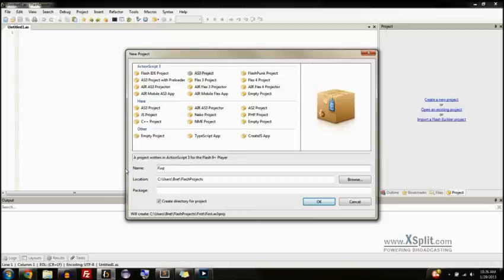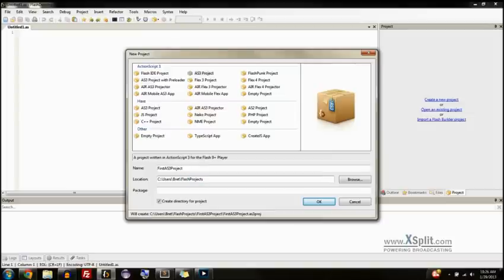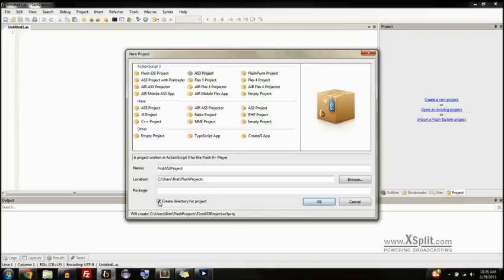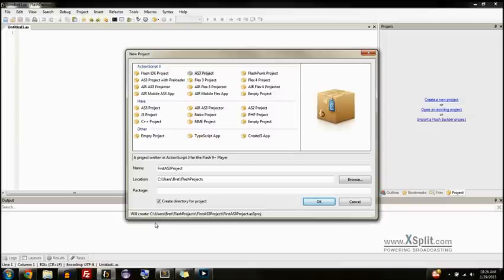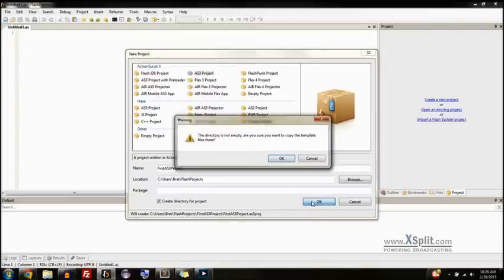And what we're going to do is do first AS3 project. Choose your location where you want them to save to. I've created a folder called Flash Projects, and then if you want it to be in its own individual folder, which I highly recommend, make sure that this is checked. If you don't, as you can see, it'll just save it right to the Flash Projects folder. And doing that, when you have multiple programs in there, it gets really confusing because they're all crammed in there, all their files. Make sure that you create a directory. I highly recommend it. And then press OK.